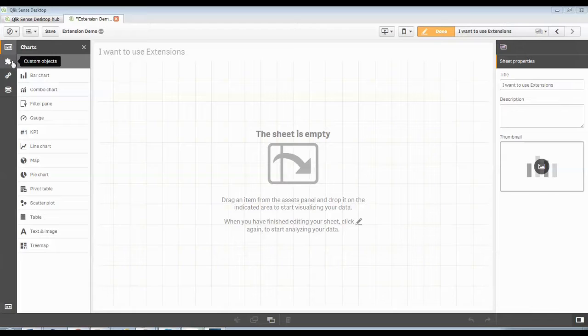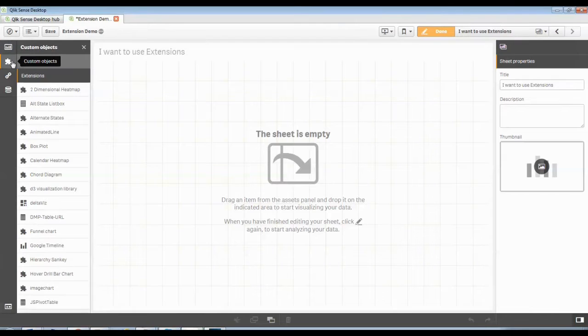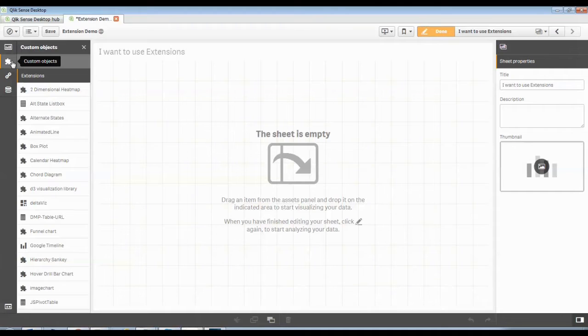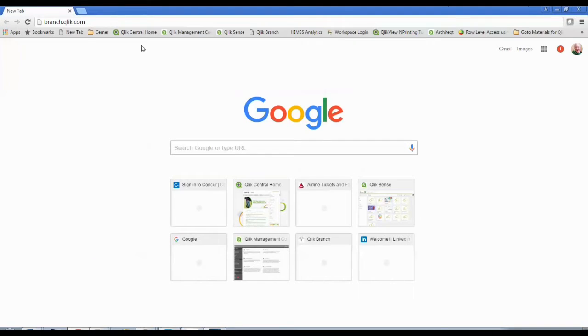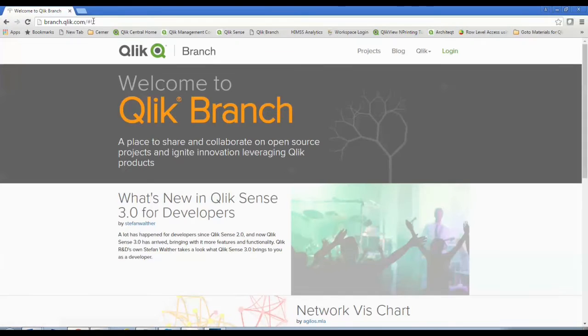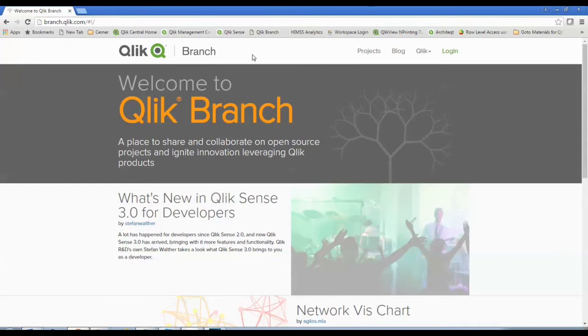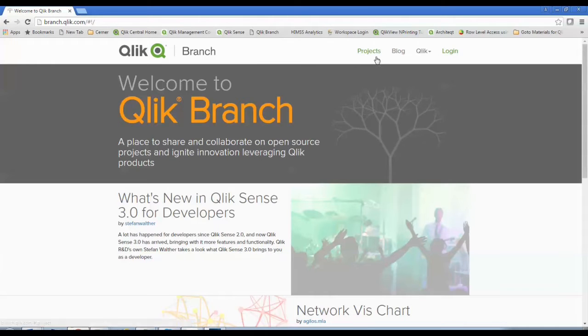Well, I've got a whole bunch of custom objects or extensions installed that I get to work with, but how does poor little old you get to those objects? Well, you can get to those from branch.qlik.com. If you just go to that website, it's going to bring up a whole bunch of projects that you could download absolutely for free to use.